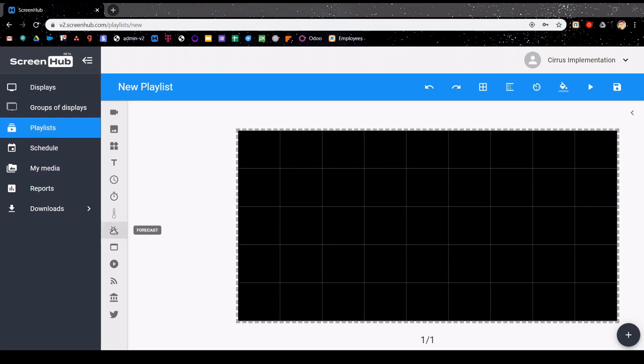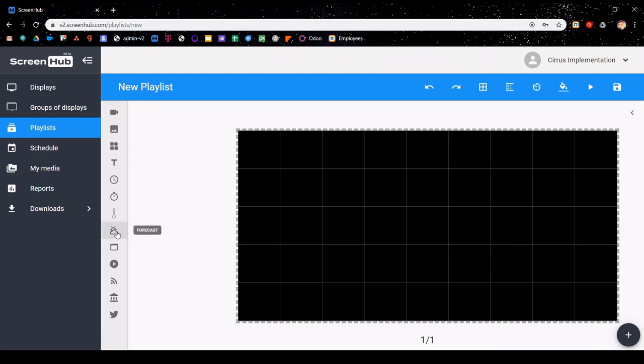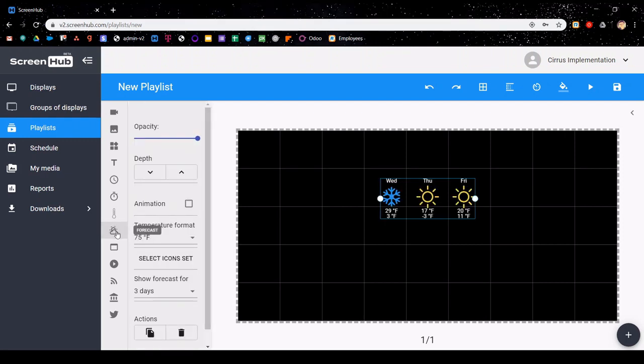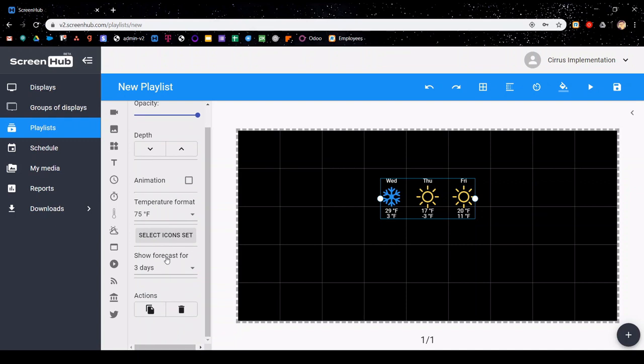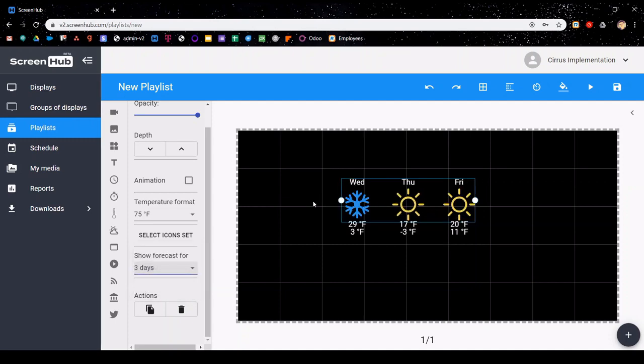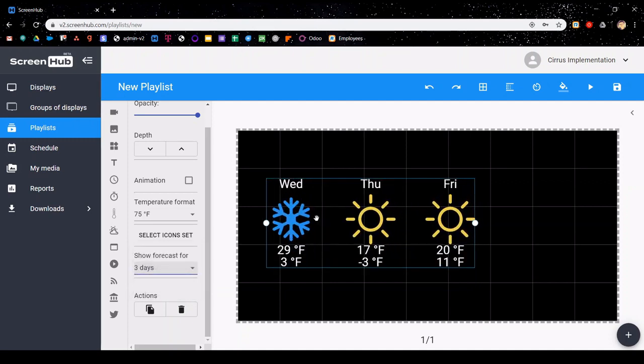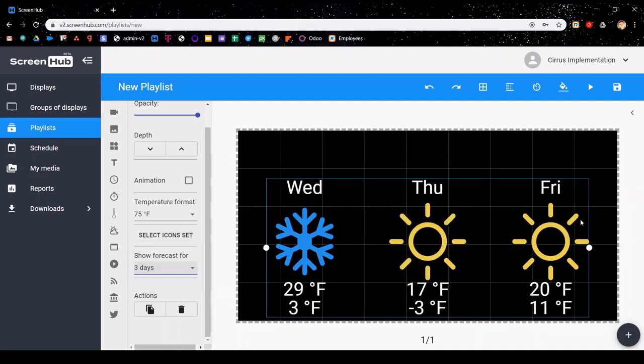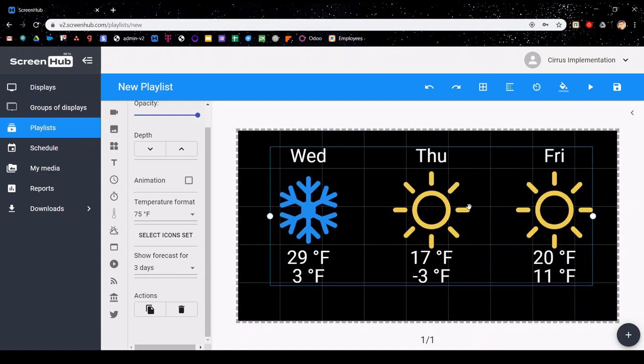The forecast icon adds in the forecast for you. You have some options with adjusting how the temperature is formatted, as well as the icon sets. You can also adjust which forecast is displayed, and you can toggle it between today's, a three-day, and a five-day forecast. Just like with the weather, you can also adjust the size at which it will display by adjusting it like that.